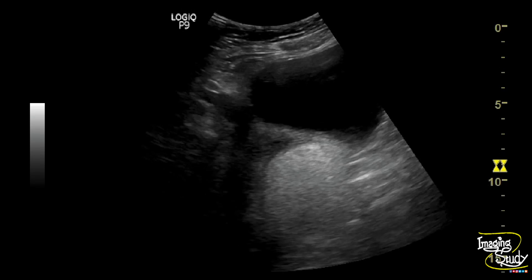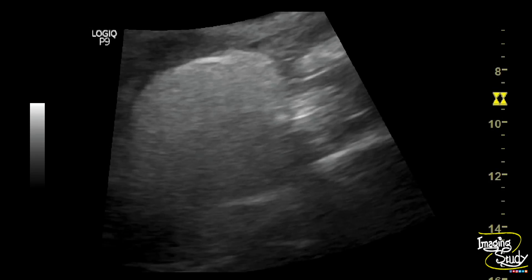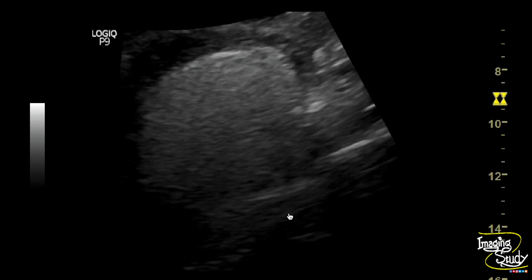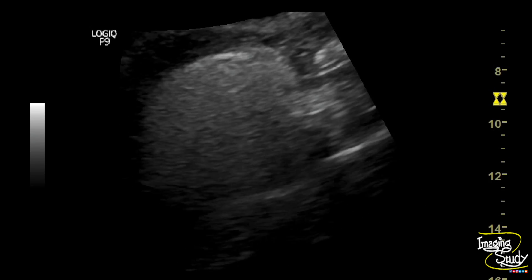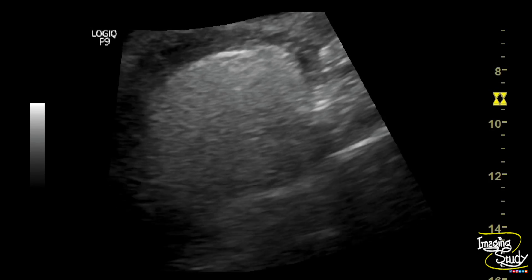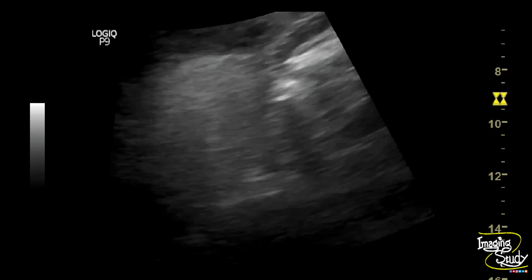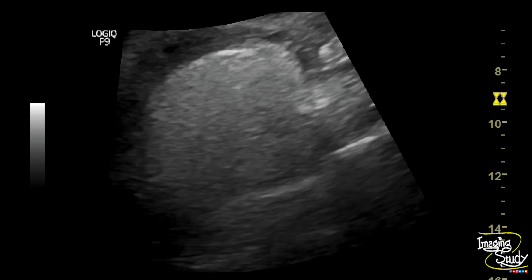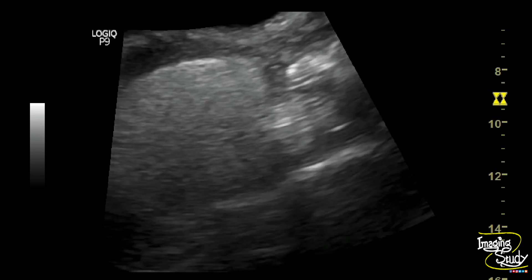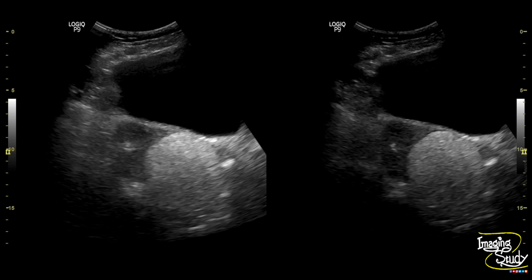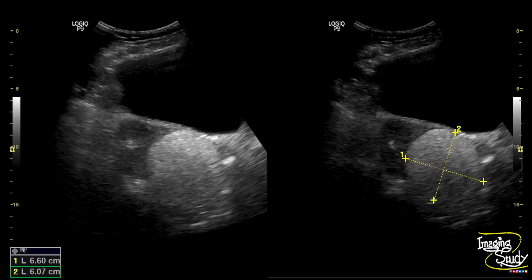If it was an endometrioma, then there should not be any sound attenuation like this. So this is the case of dermoid cyst. Here you can see the sound-attenuating hyperechoic round well-defined mass. It measures about 66 by 60 millimeters.